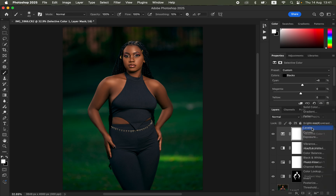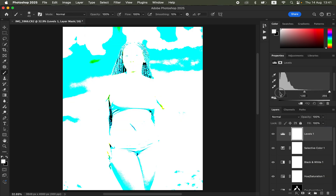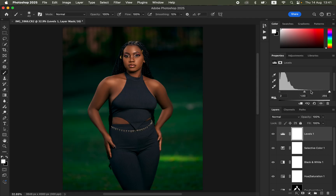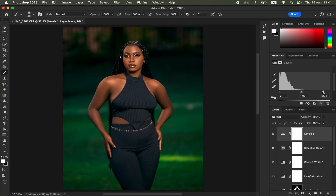Add more contrast by creating a Levels adjustment layer. Hold the Option key (or Alt on Windows) and drag the black point up until the blacks are just starting to show. Do the same for the white point — hold Option/Alt and drag it left until the whites are just starting to show. You can compare before and after — this makes the image pop.